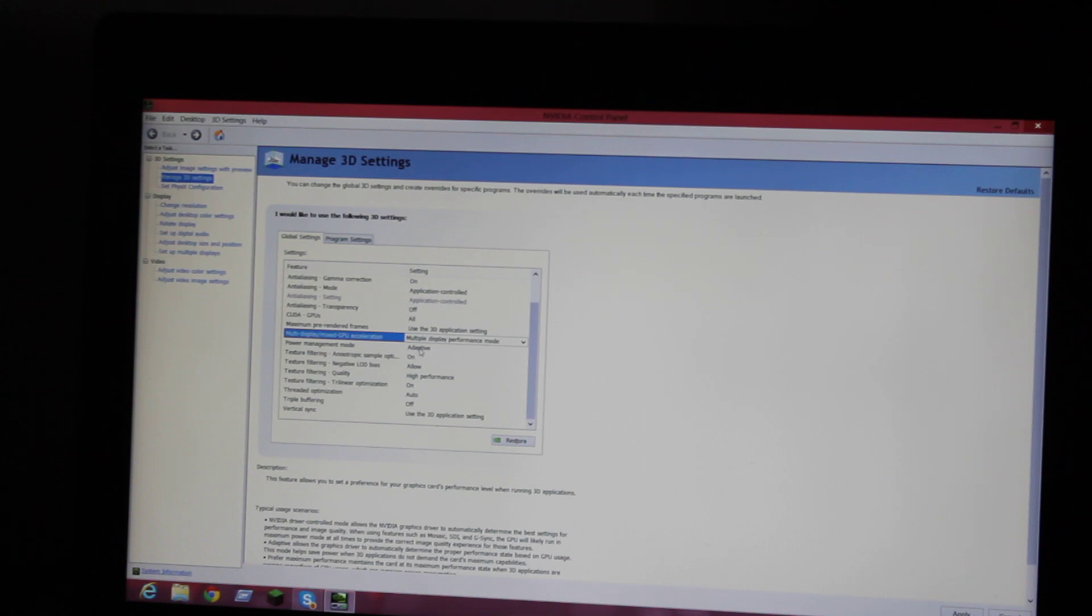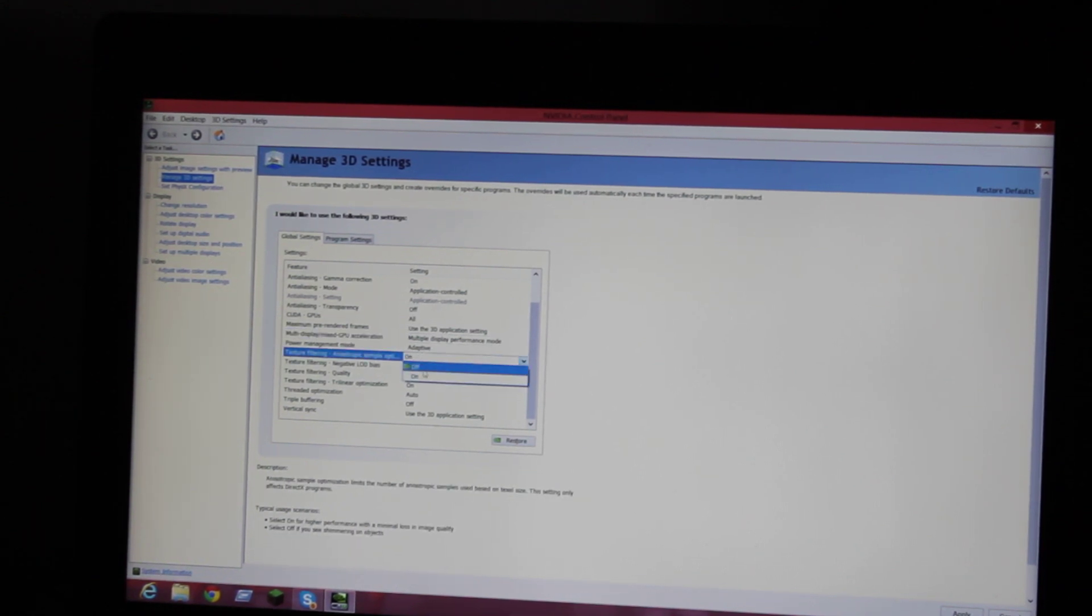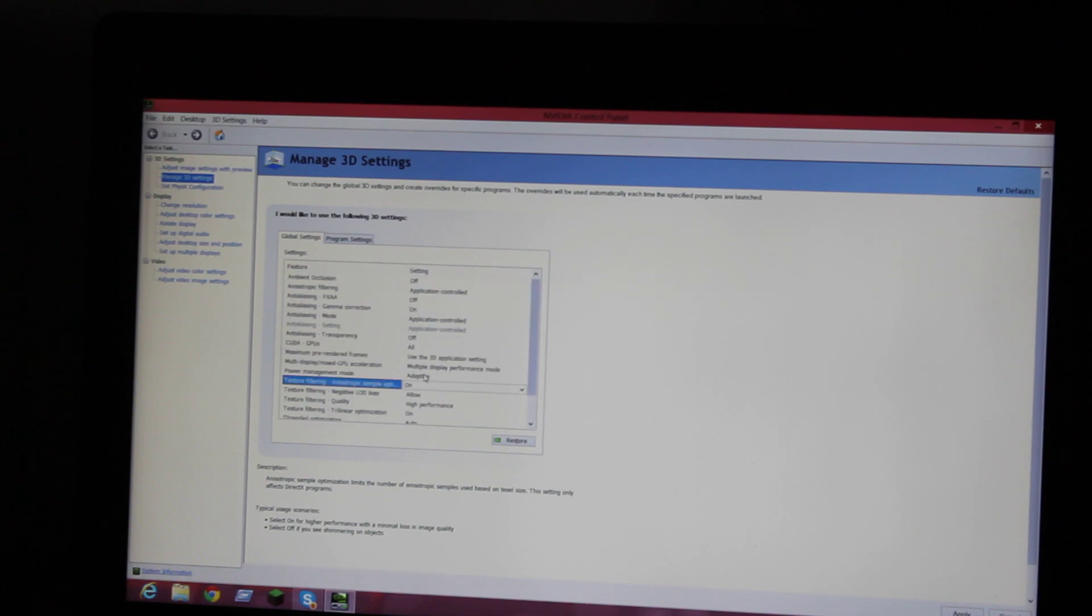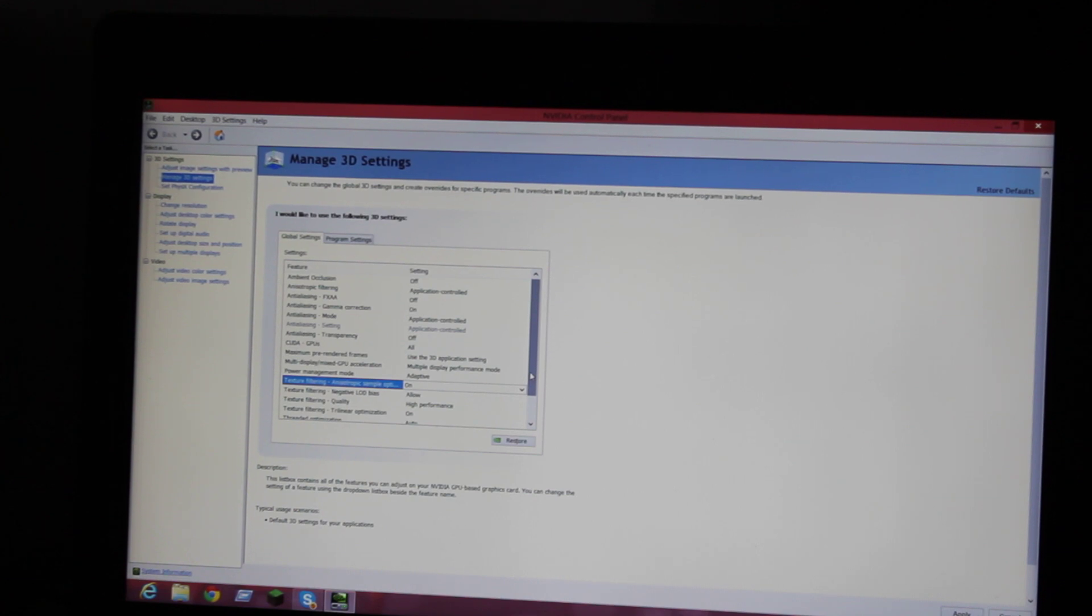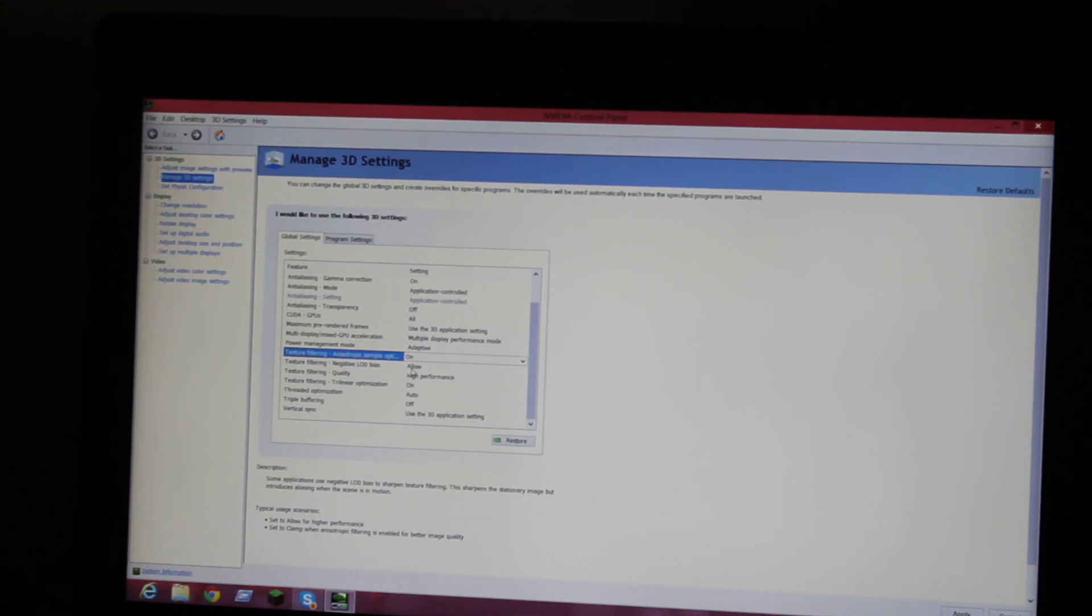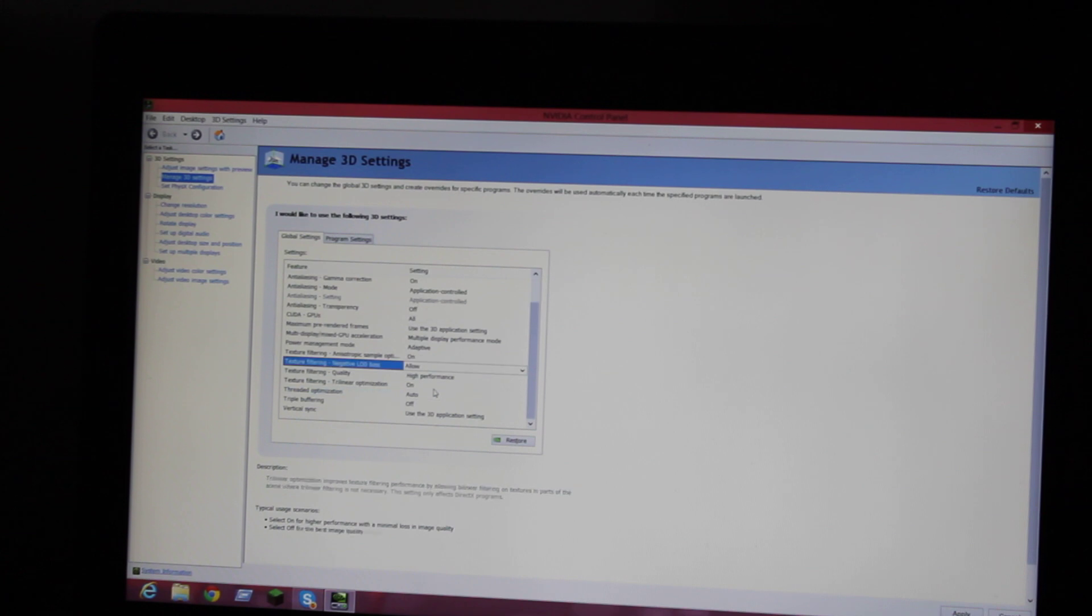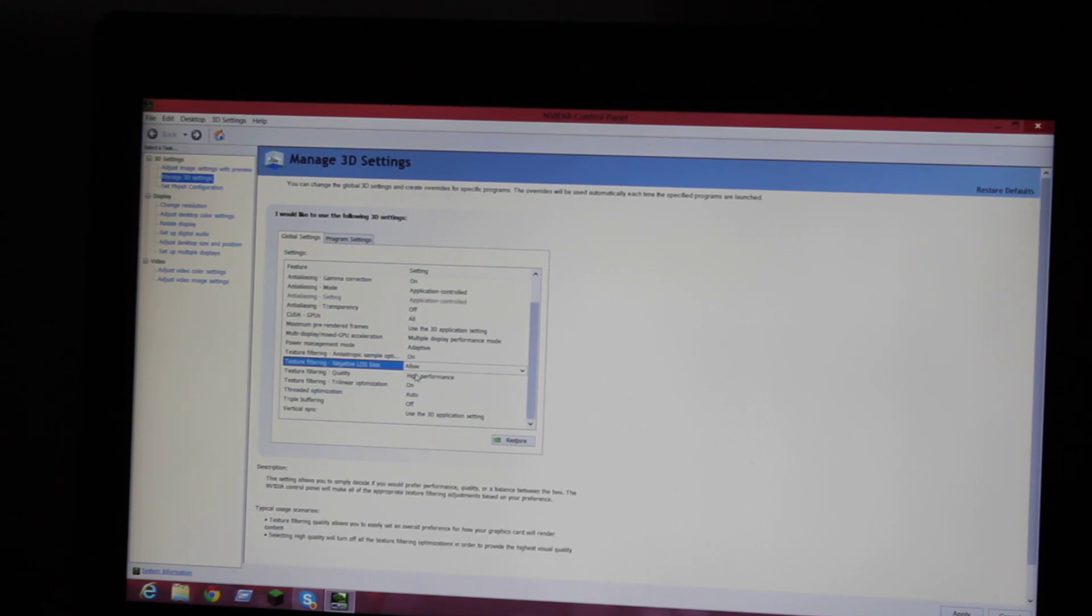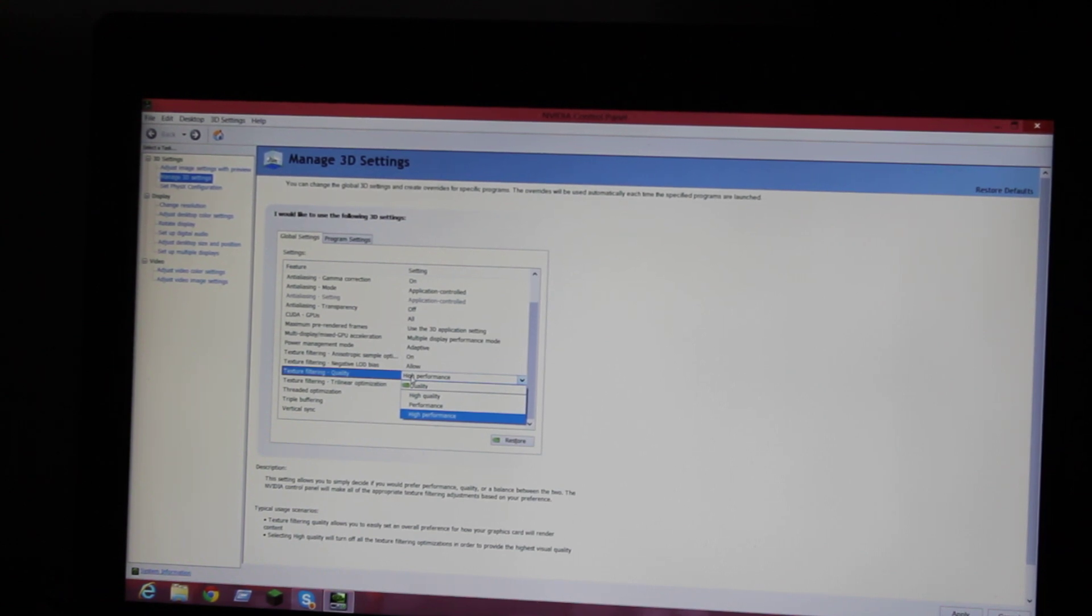If yours is already like that, keep it. If it's already at Multiple Display Performance Mode, you can keep it like that. This is all automatically adaptive. You want to put texture filtering on, and the anisotropic sample option you want on.